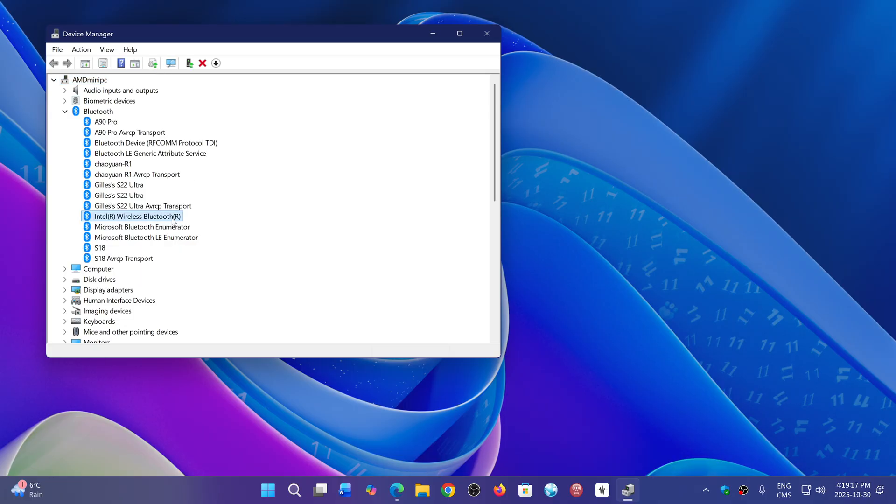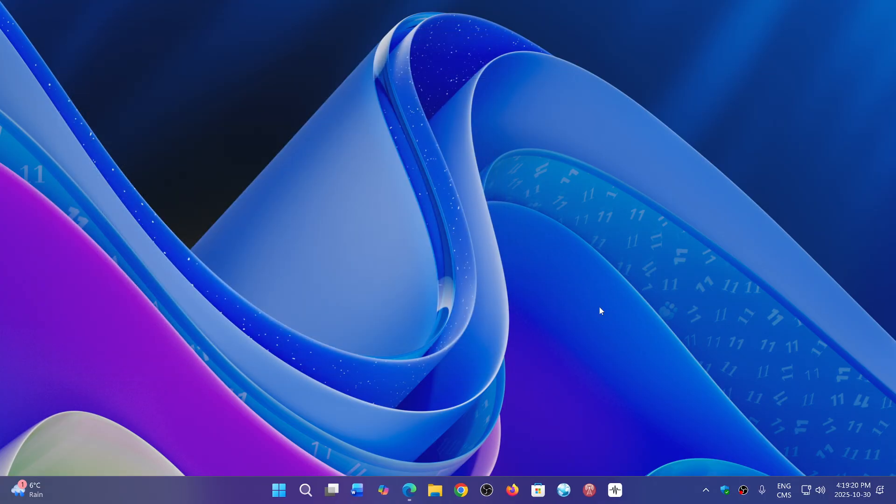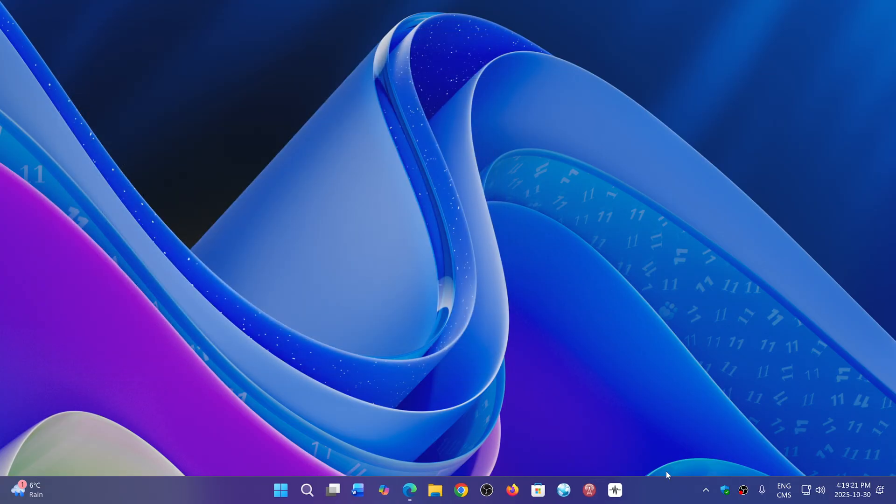So Bluetooth and Wi-Fi on this machine are both Intel. So if you've been having issues now,